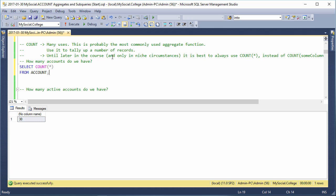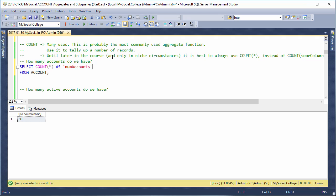First of all, you'll notice it has no column name. Whenever we don't have a column name, we want to make sure we put one in there. So we can call this "count accounts" or maybe "number of accounts" - that's a good name for it.